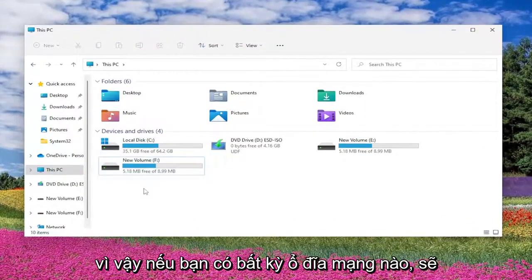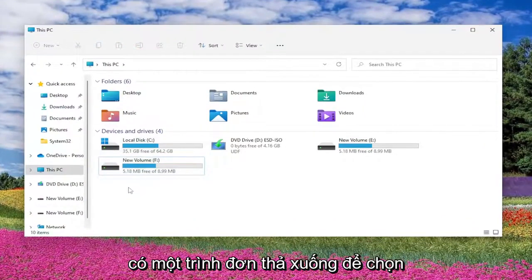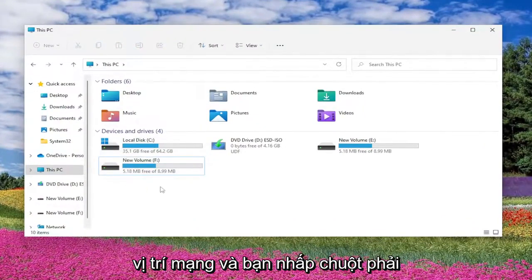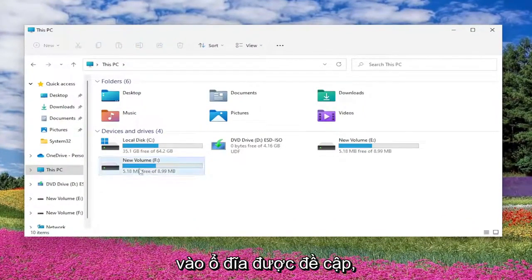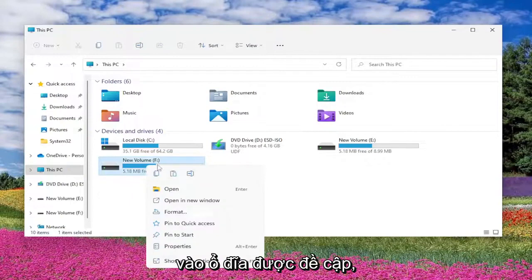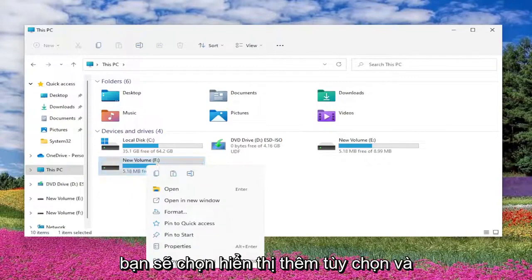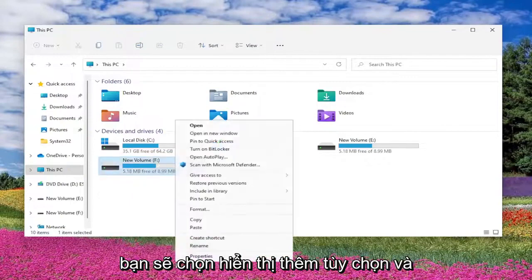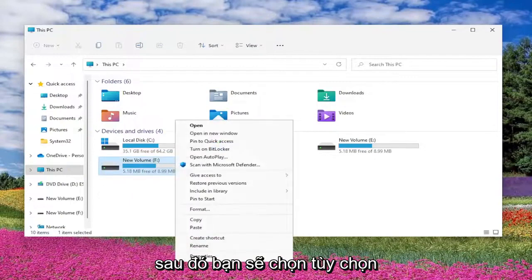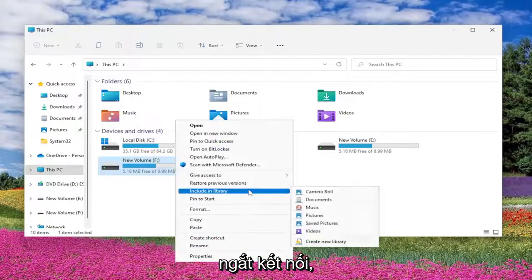So if you had any network drives, there would be a drop-down to select network locations. You would right-click on the drive in question, select Show More Options, and then select the option to disconnect.